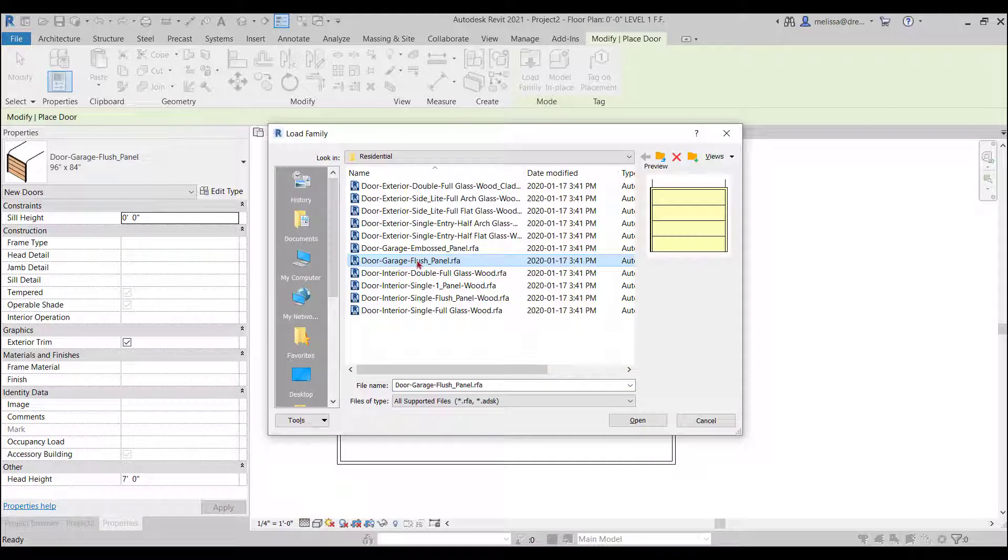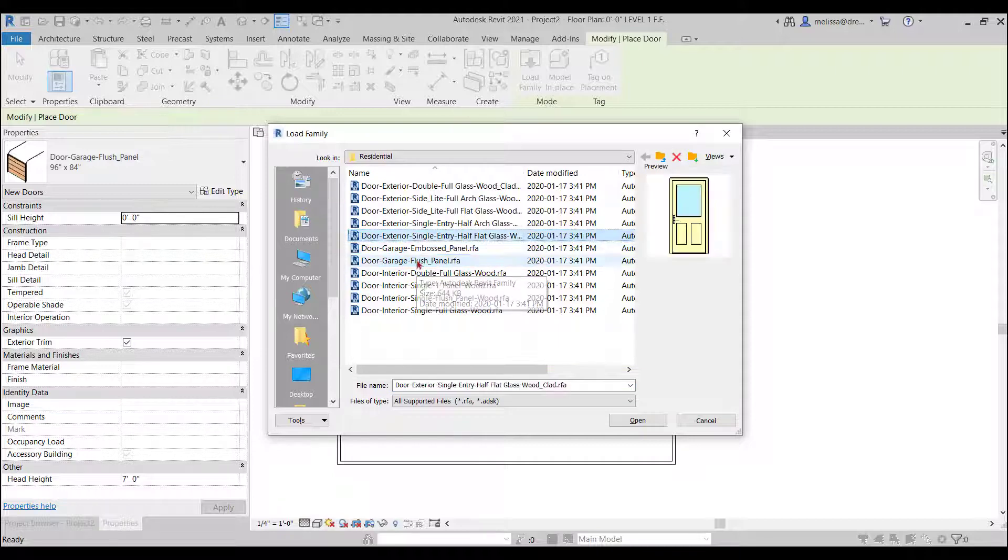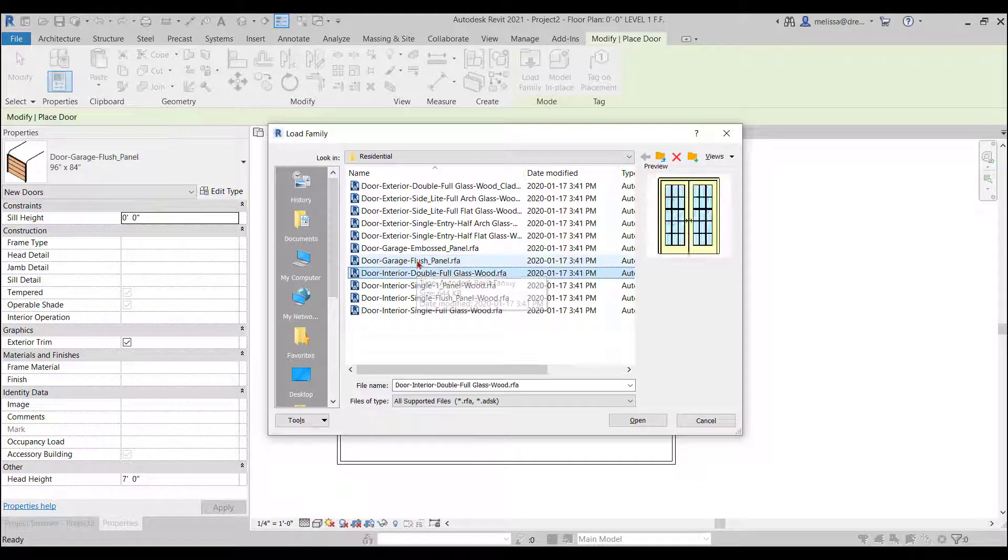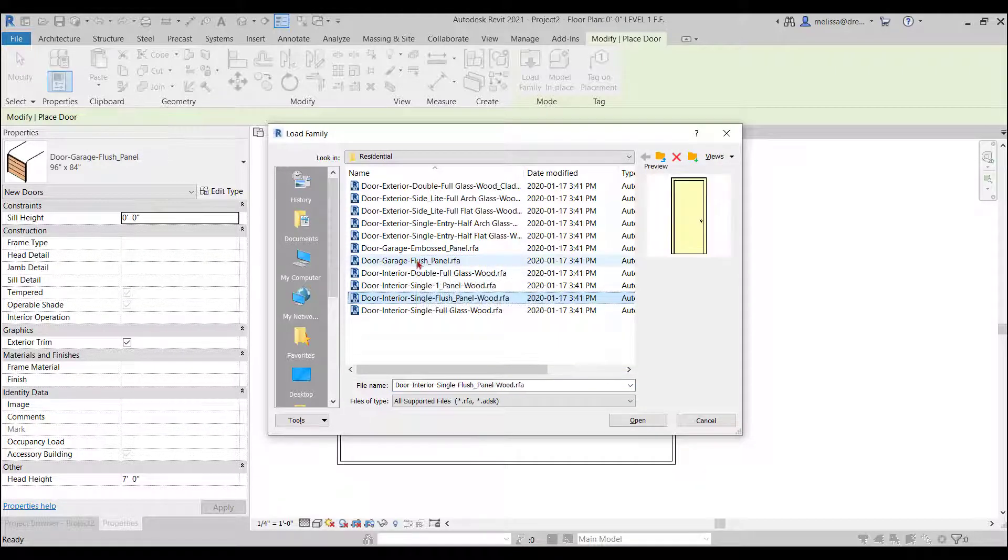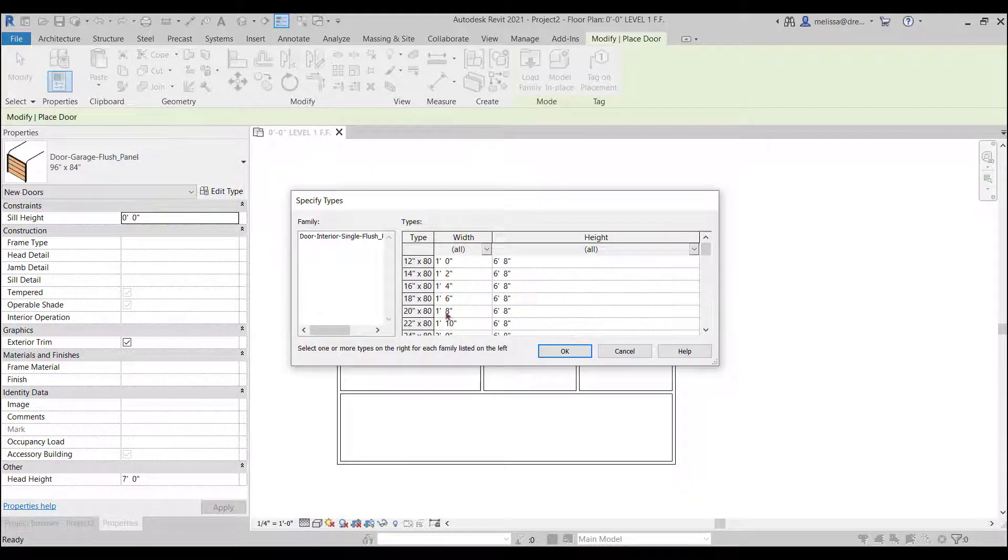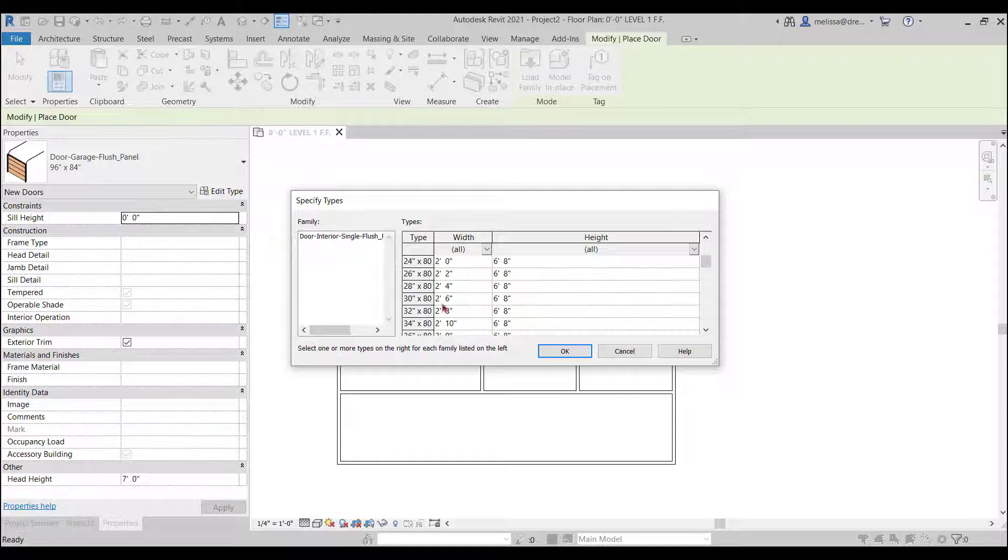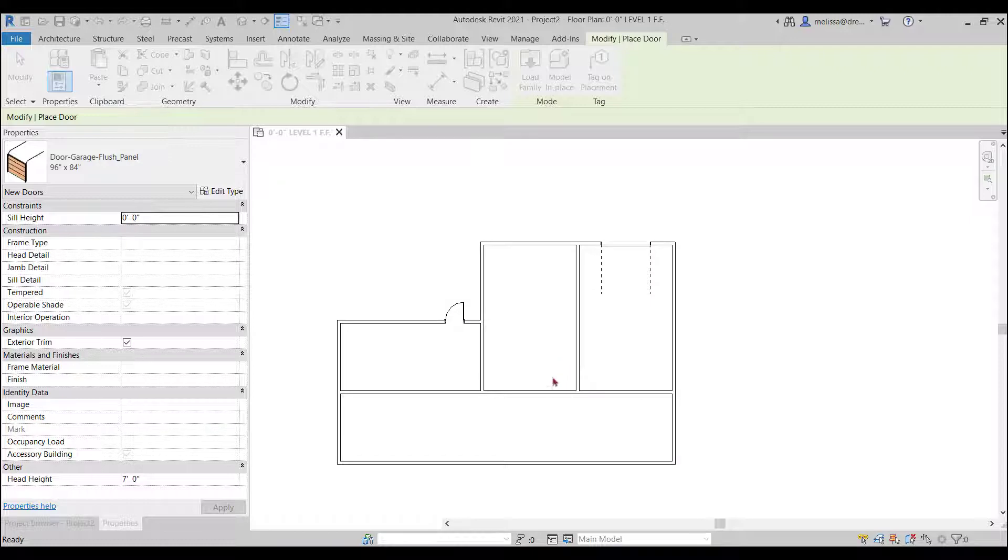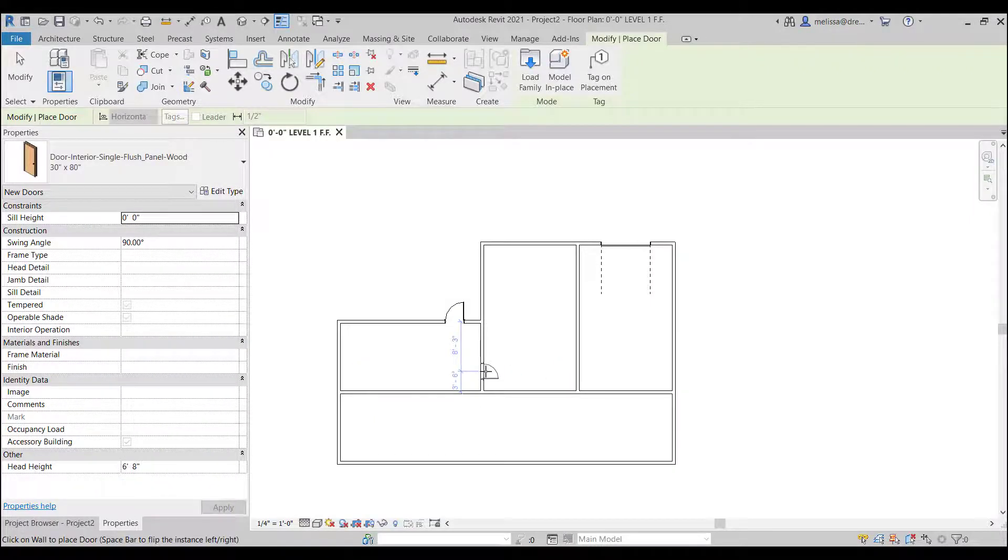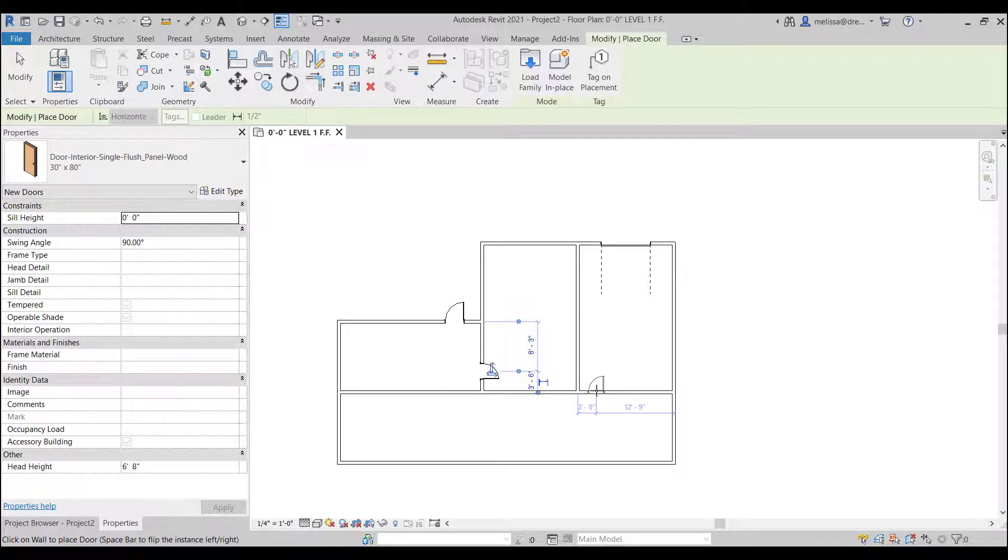So instead of having to exit I'm just going to go right into load family and find an interior door. That one looks good. Again it's going to give you some size options. Let's just do 30 by 80.